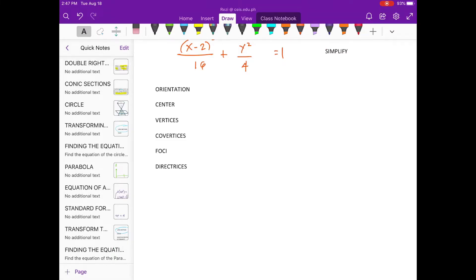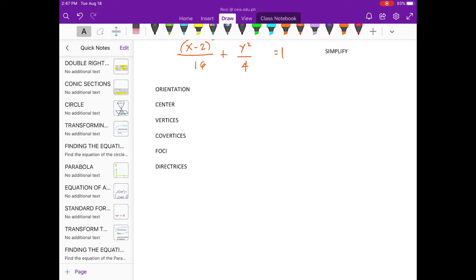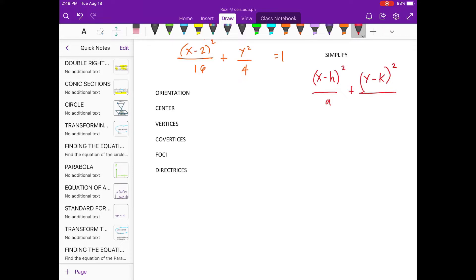Now, the equation is in standard form. Let us determine the following. What formula are we going to use if this is the equation? So, let's use this one. When you use this equation, the orientation will become horizontal.